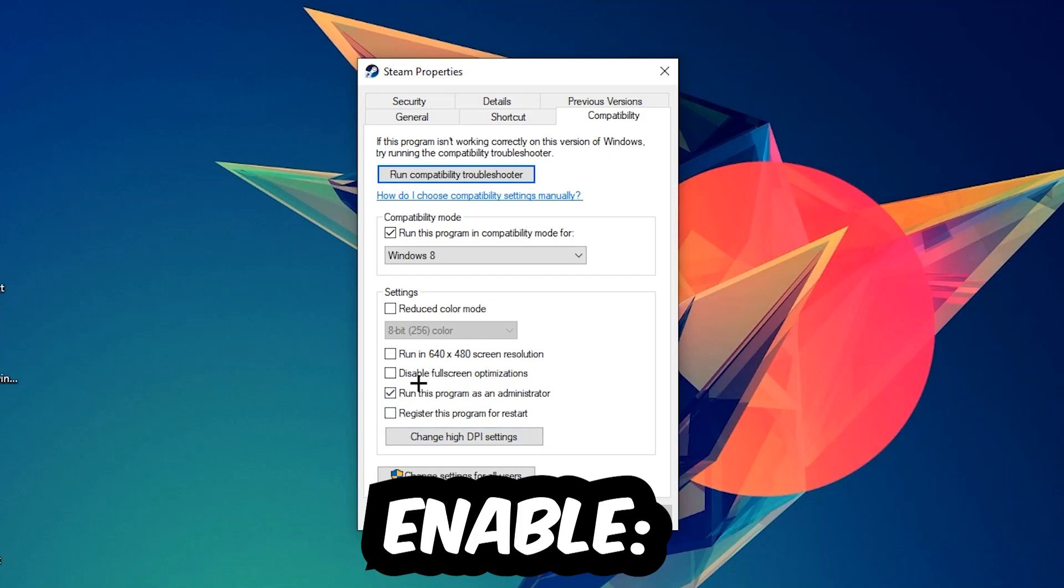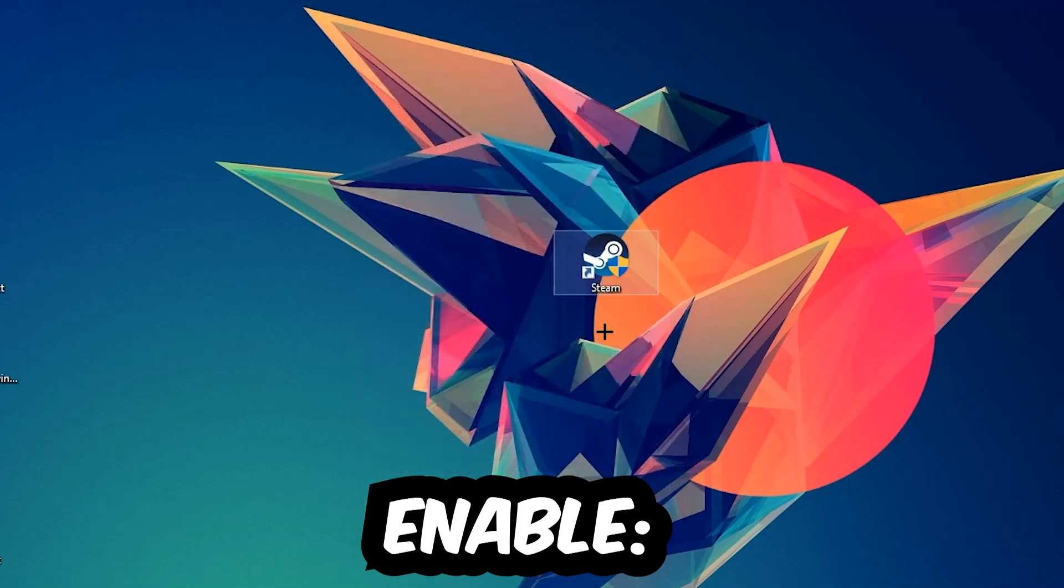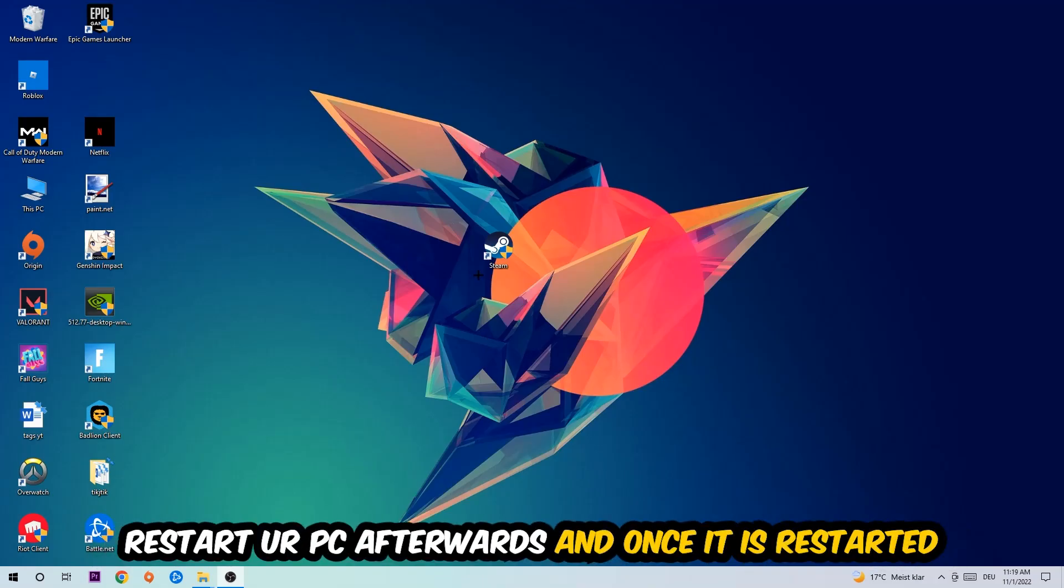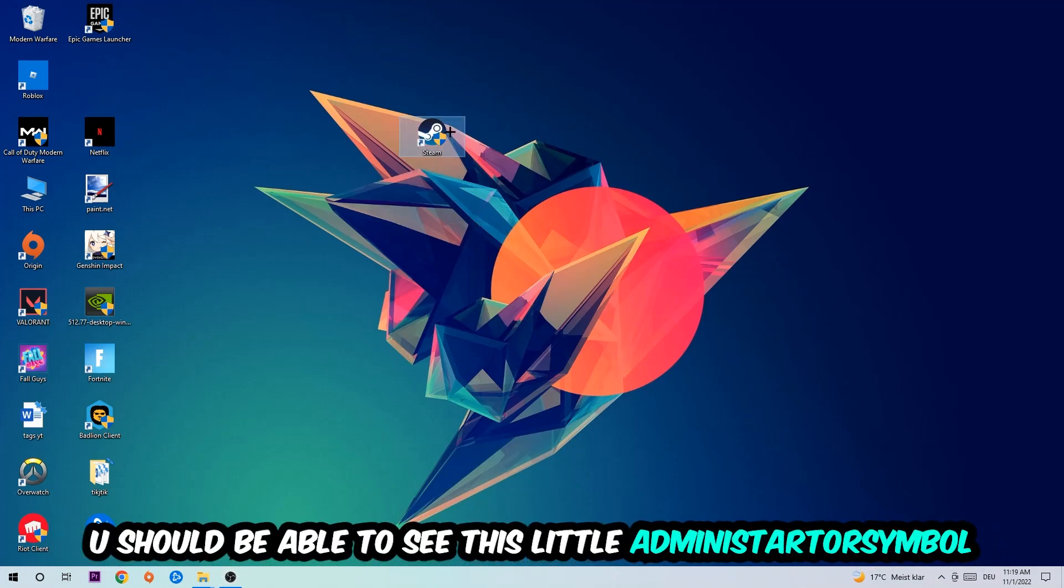Hit Apply and OK. I would personally recommend to restart your PC afterwards, and once it's restarted you should be able to see the administrator symbol on your shortcut.